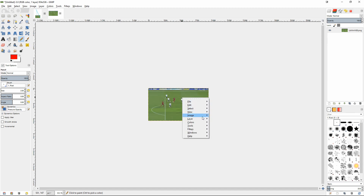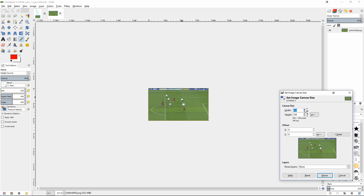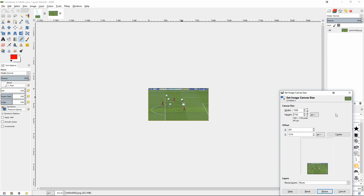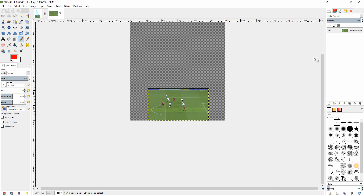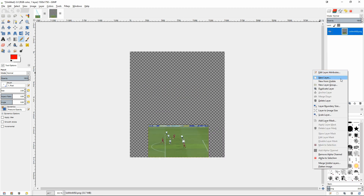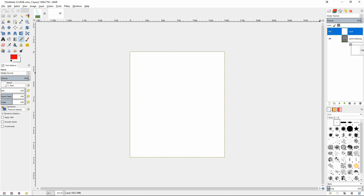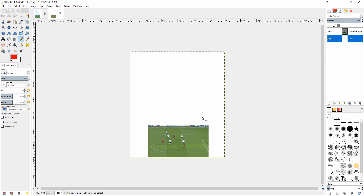First, go to Image, then Canvas Size, and increase the size to include a lot of space — usually near the top and a bit to the side. I've set the width to 1500 and the height to 1750; you can adjust this based on what you need. Then, for simplicity, add a new layer that's white and put it underneath your picture, because it will be easier to see the lines.